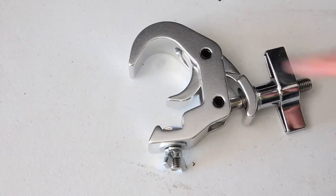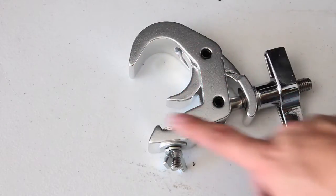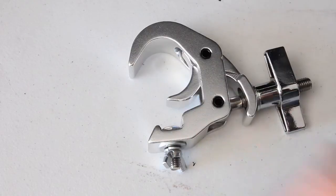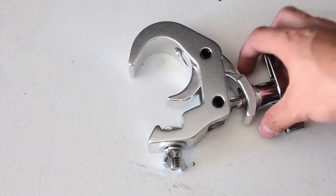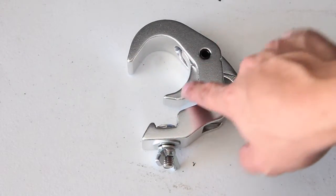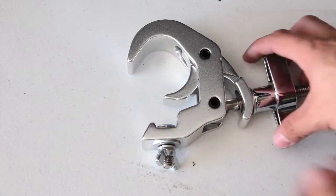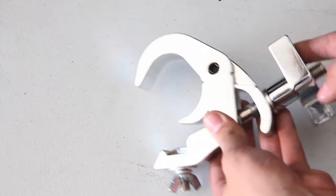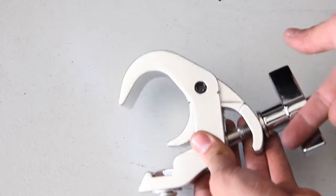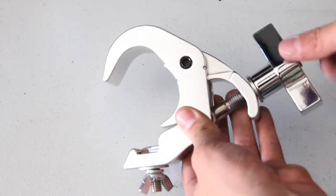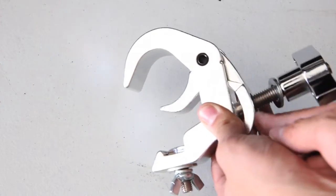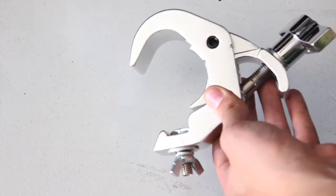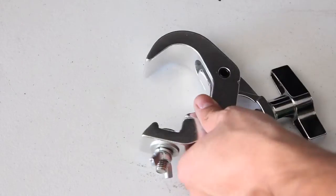We've got a lot of similarities to the trigger clamp. Of course, you've got the hook that goes over the trussing, you've got your very thin profile mount, but you've got this—what I call a hermit crab-looking claw here—and it's very spring-loaded. So as I actually pull this back, you'll notice the spring-loaded action. This opens up quite a bit.